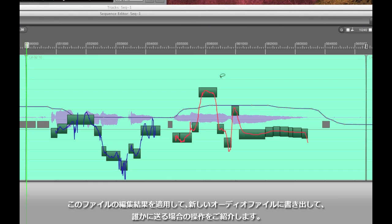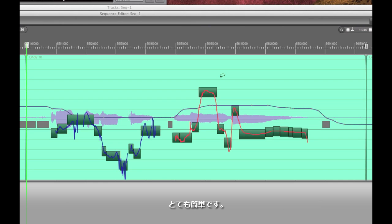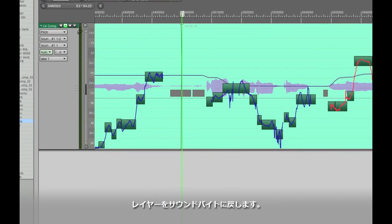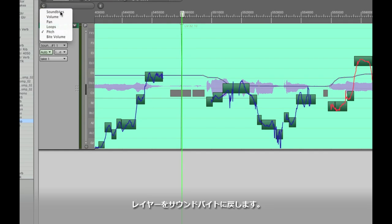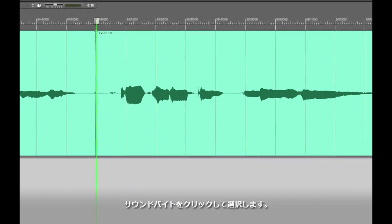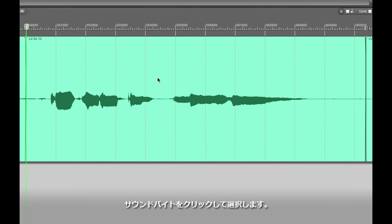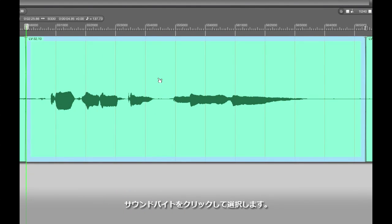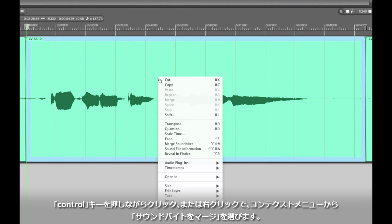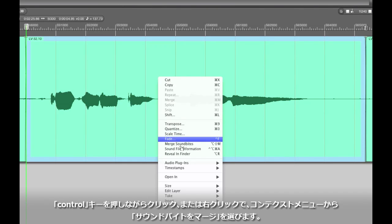There's a really easy way to print these changes to disk, so to speak. We can go back to the soundbites layer and then select the soundbite by clicking on it once and then either control click or right click on it and you'll get a contextual menu. From here you can choose merge soundbites, the shortcut is also option shift M.